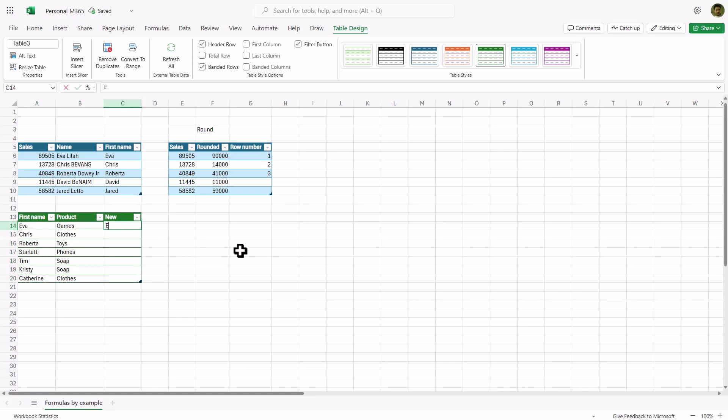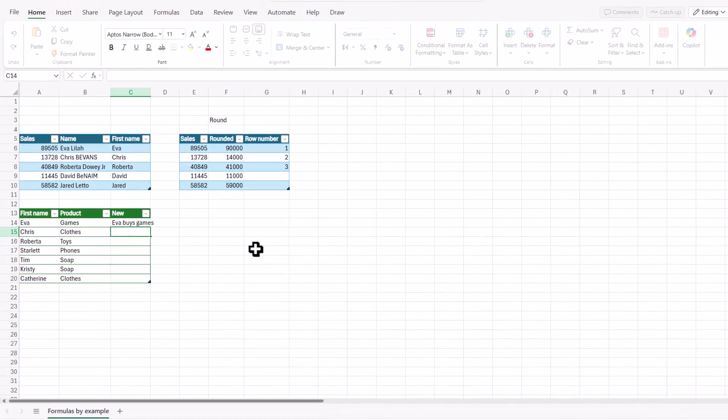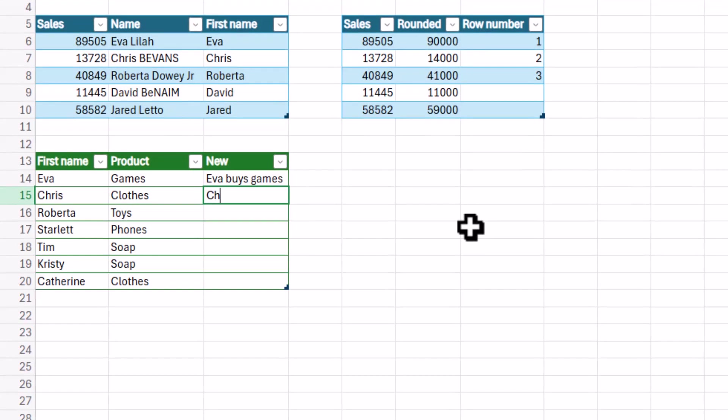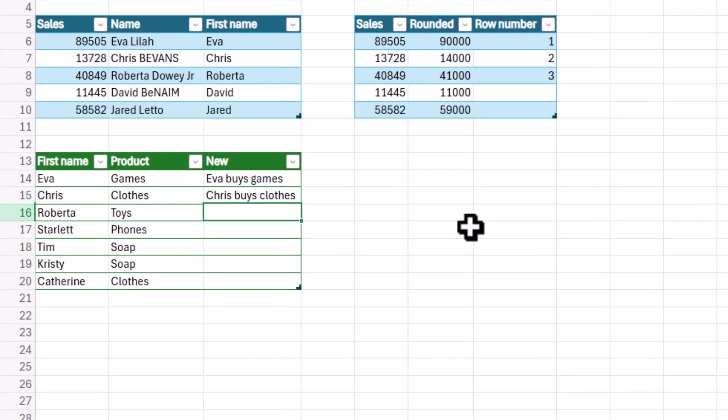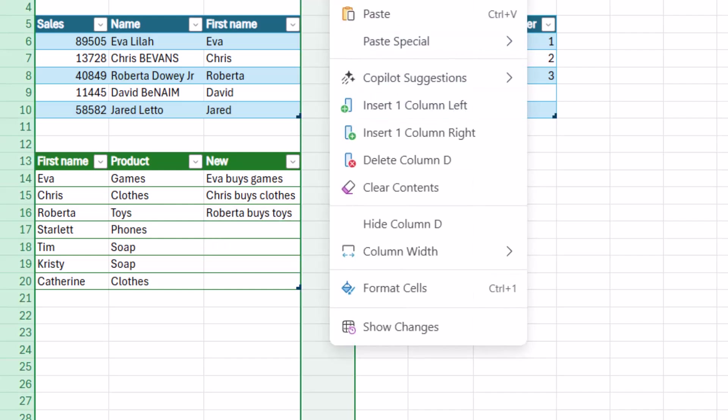So here I can say Eva buys games, Chris buys clothes, Roberta buys toys. Yeah, there you go. It doesn't always manually trigger it as I said before.